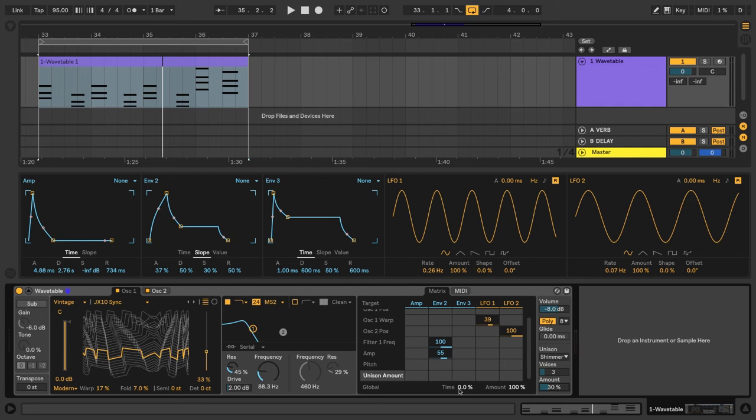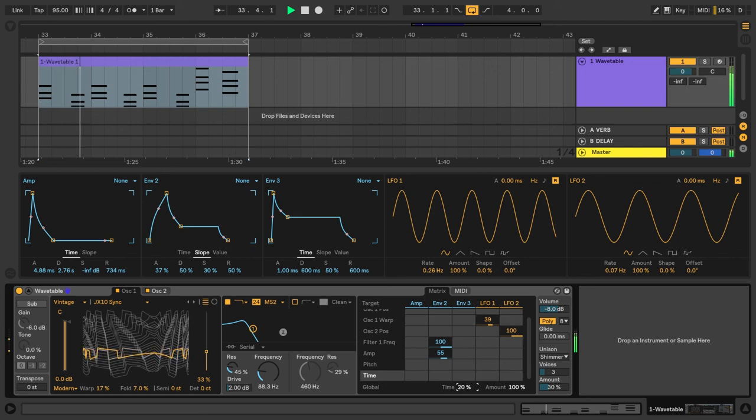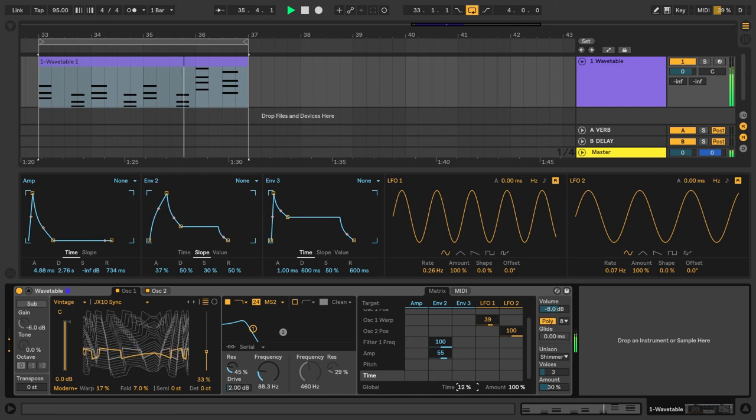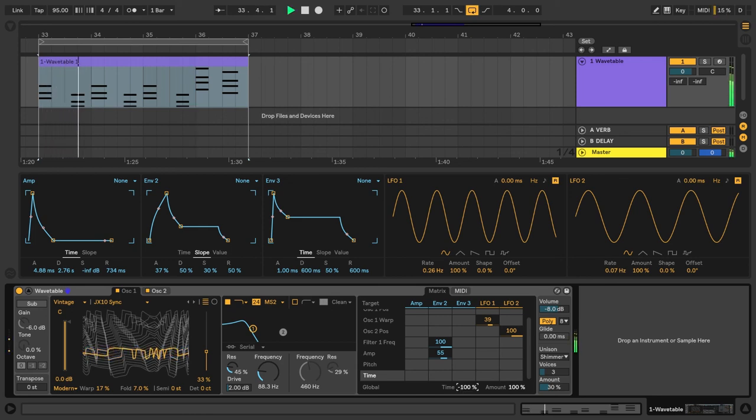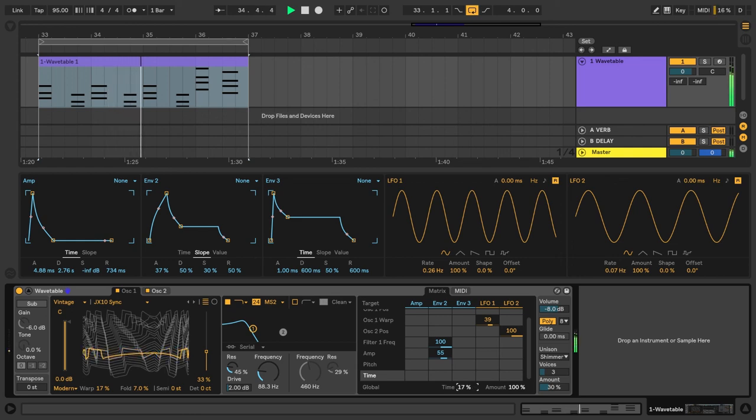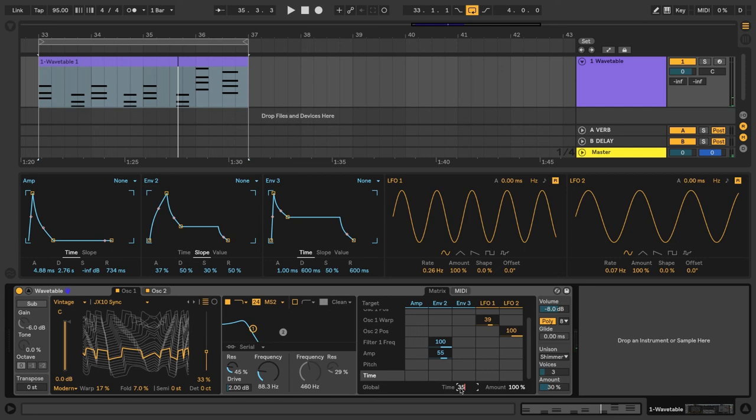Next to that, we have a global time percentage here. So this is going to control all envelopes and LFO speeds. So you'll notice as I turn this to the right, you're going to hear everything in the synth kind of slow down. And when we go back to the left into the negative percentages, everything's going to get a lot faster. So let's leave it at 35%.